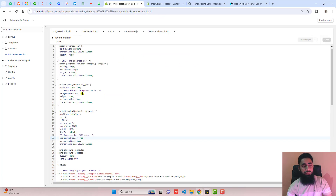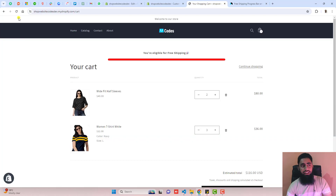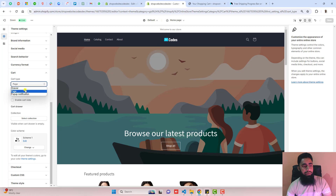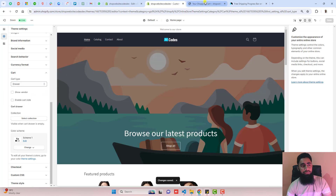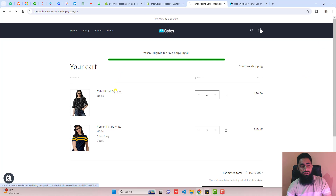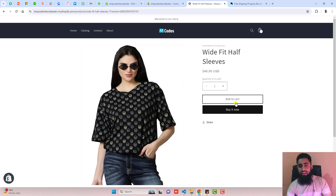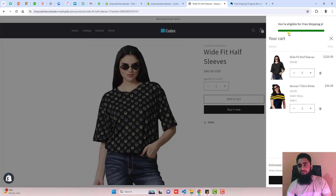After refreshing, you can see the progress bar is now red. In the same way you can change it to green — add 'green', click Save, and the progress bar turns green. You can add any hex code or color name directly. The color change is reflected in the cart drawer as well.